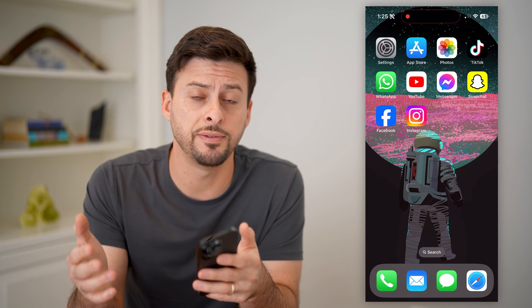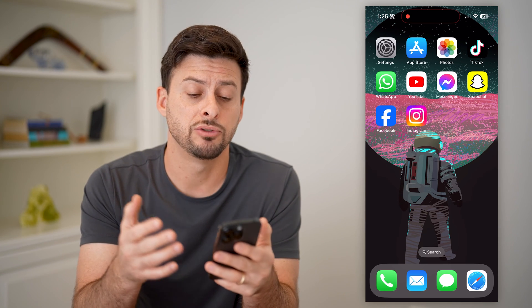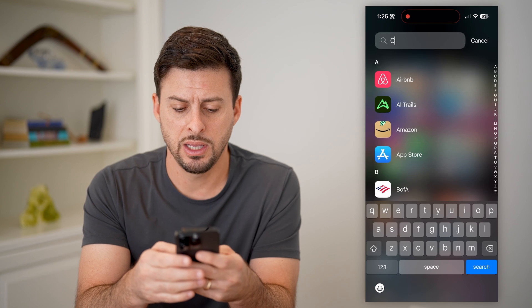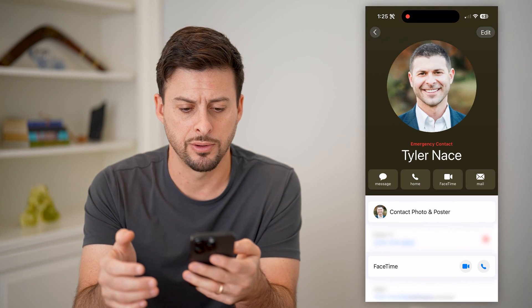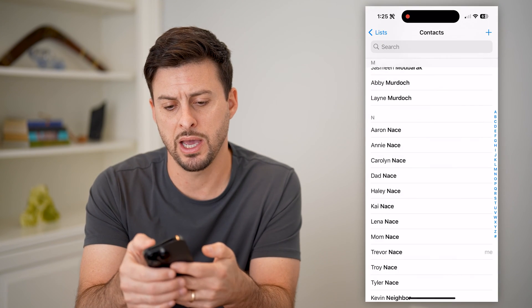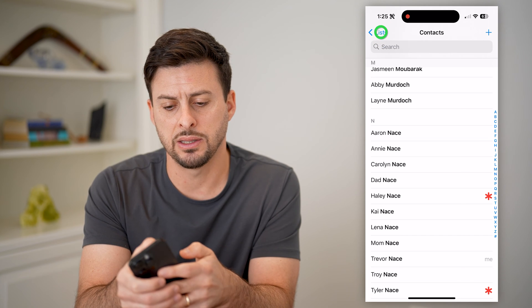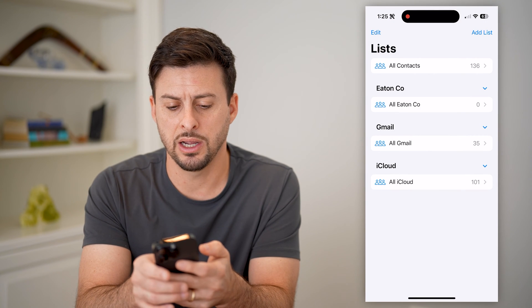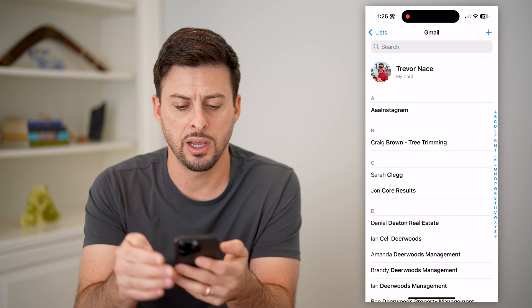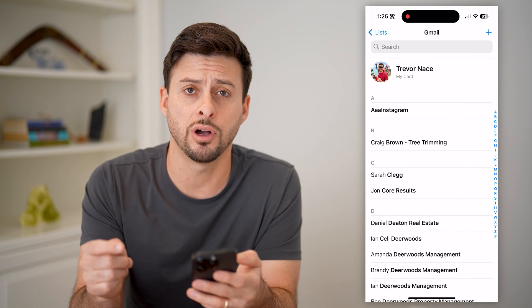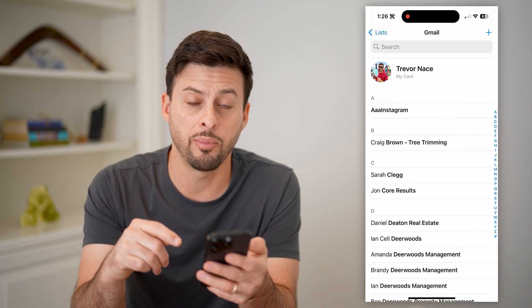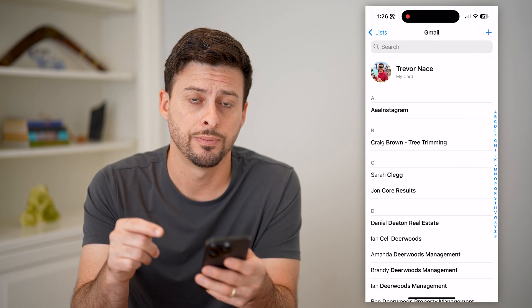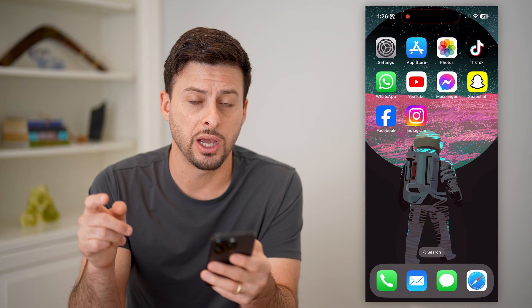I'm going to walk you through a few different options you have in terms of being able to check it. One is let's just open up the contacts app here. I can tap on this at the top left and you'll see Gmail. I can tap on it and it'll show me every single contact that is synced up from my Gmail account onto my contacts app. So that is one place you can check.